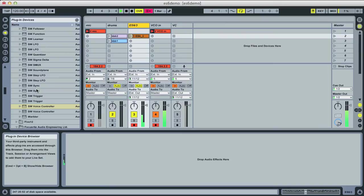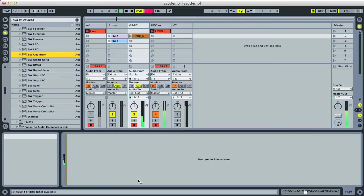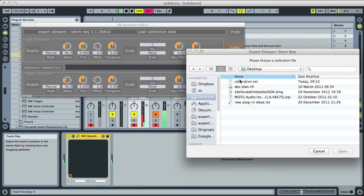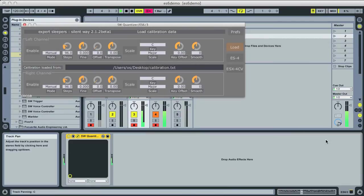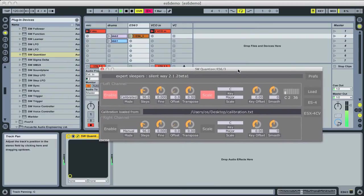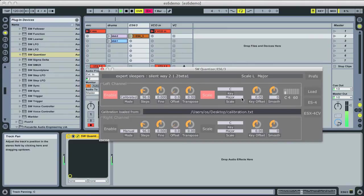Get our random CV back up. And then we'll drop in a silent wave quantizer. And we'll load the calibration that we just made. And we'll enable that. And that's calibrated. And there's our CVs calibrated into the scale of C major.